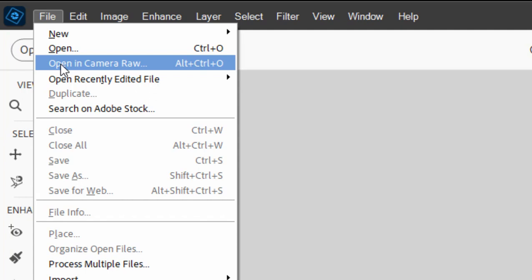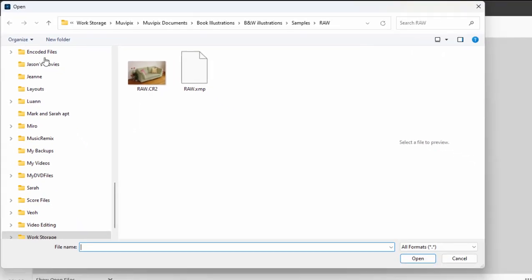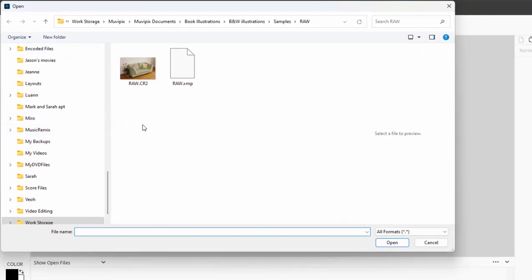It's a separate download, but it's a plugin to the program, which means that it functions as part of the program. If I select opening Camera Raw, I can open a raw image.